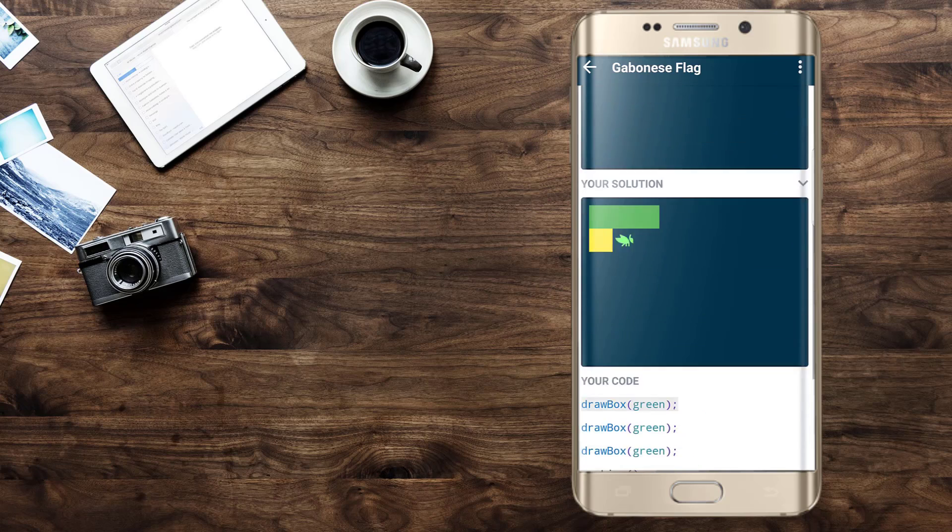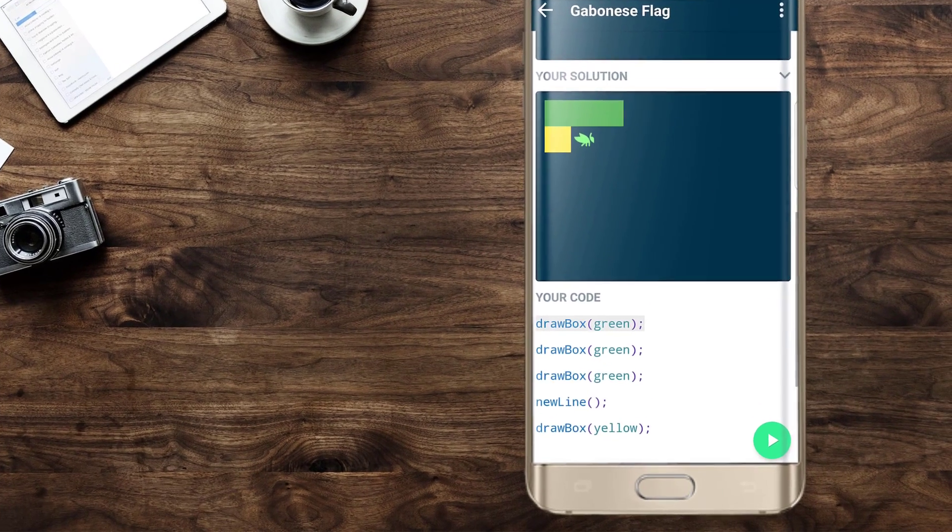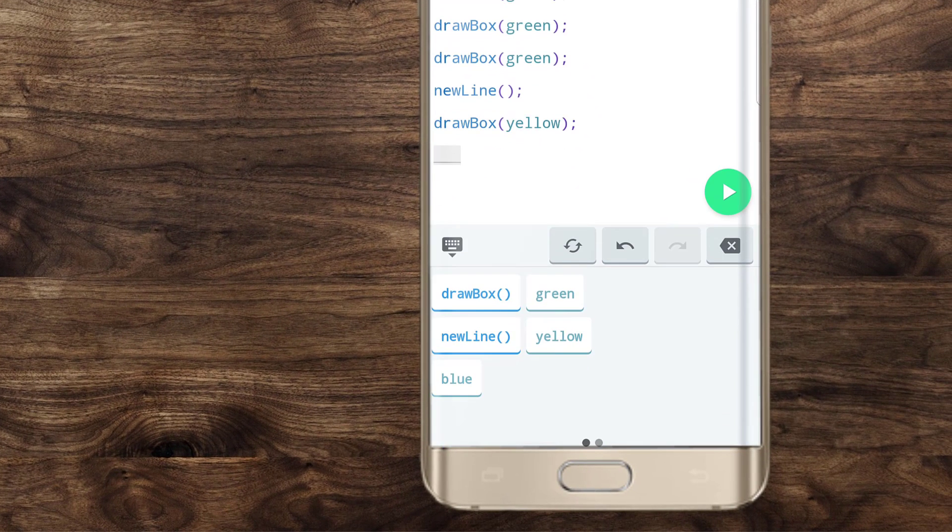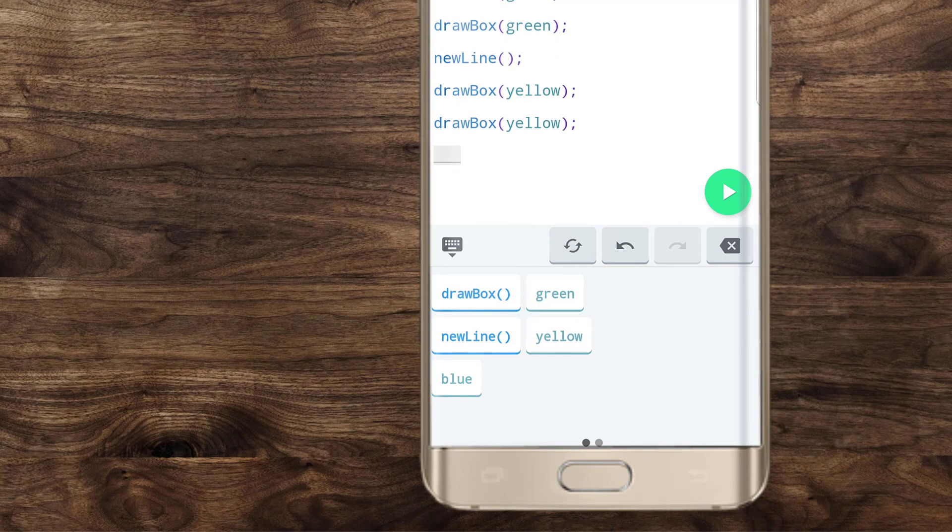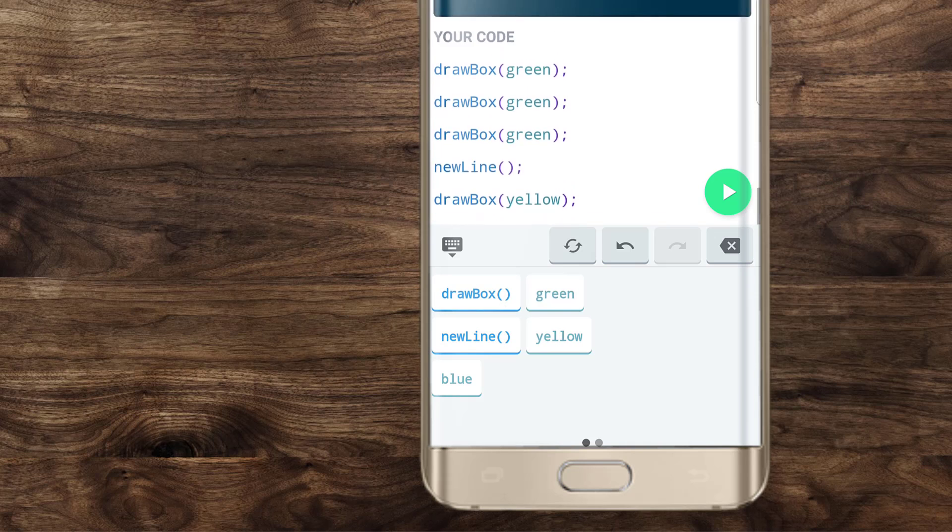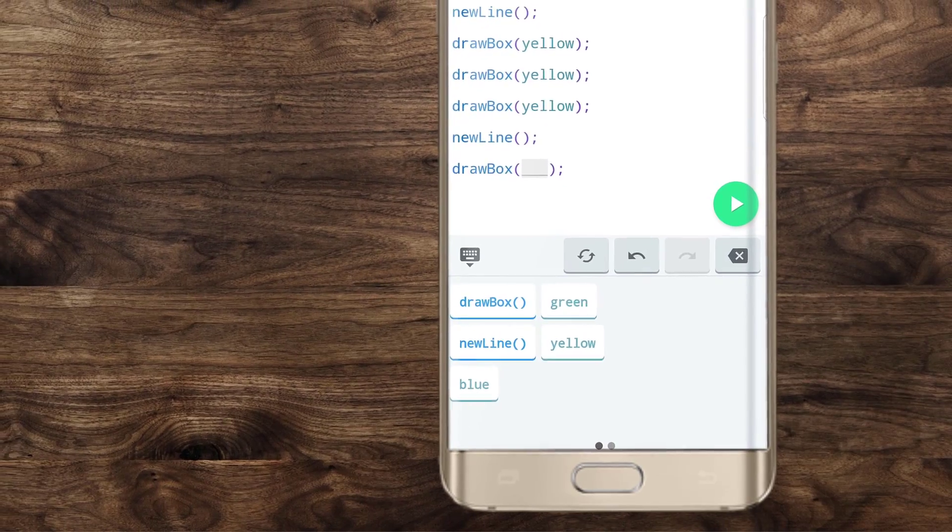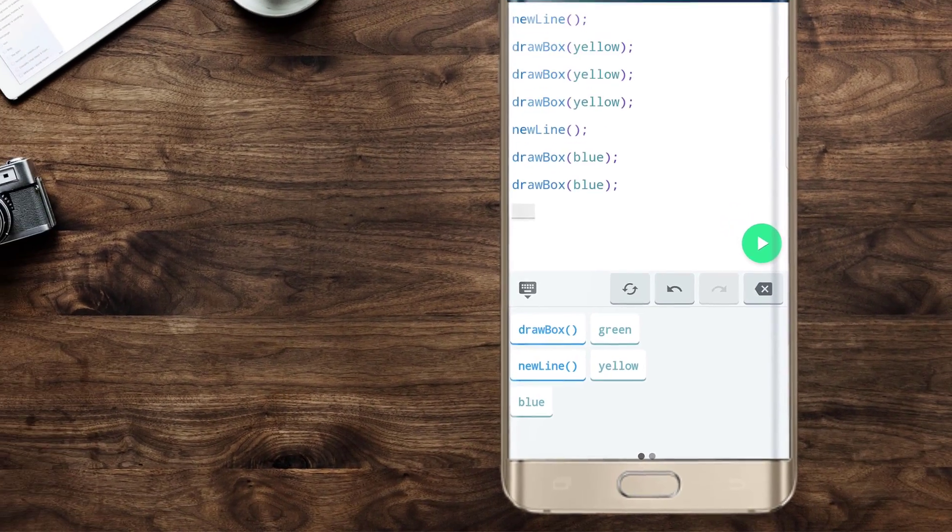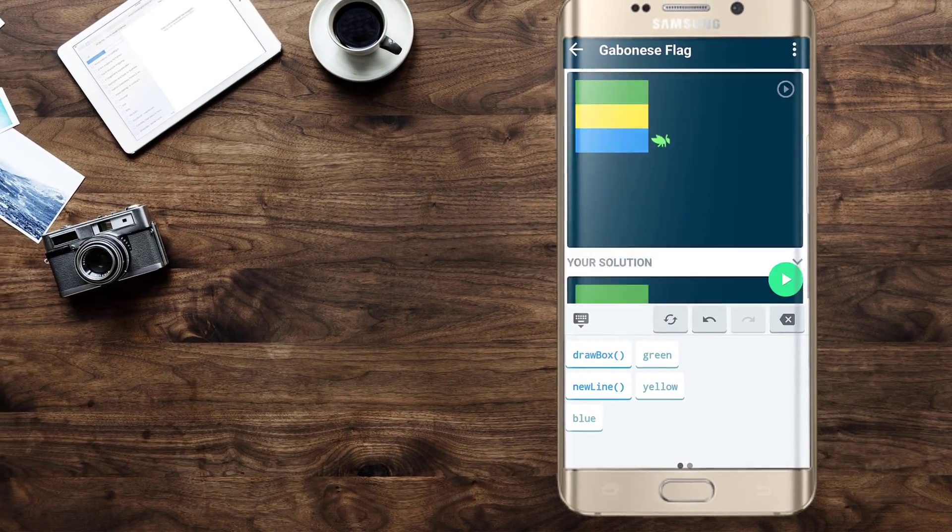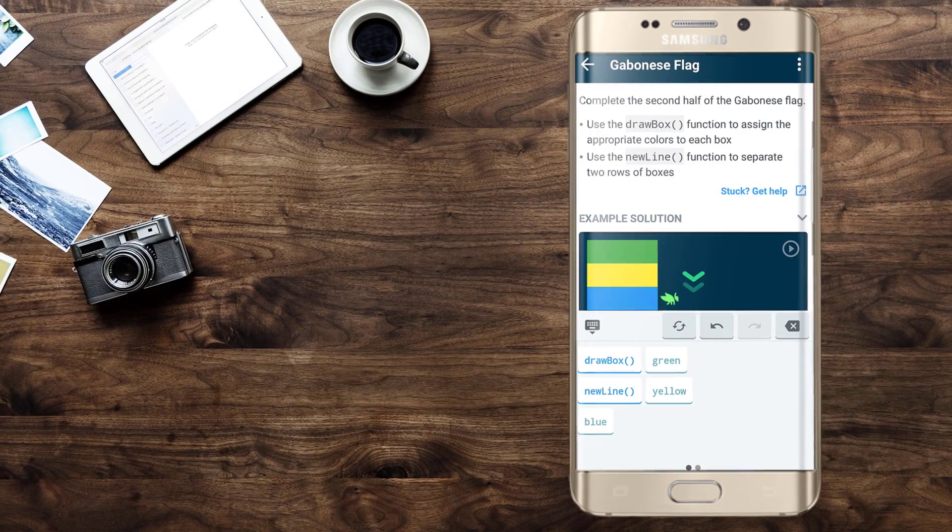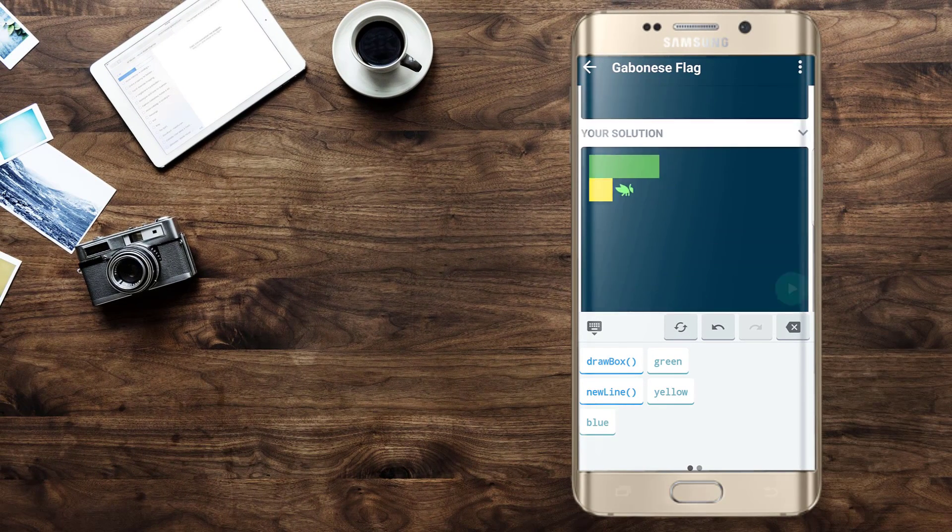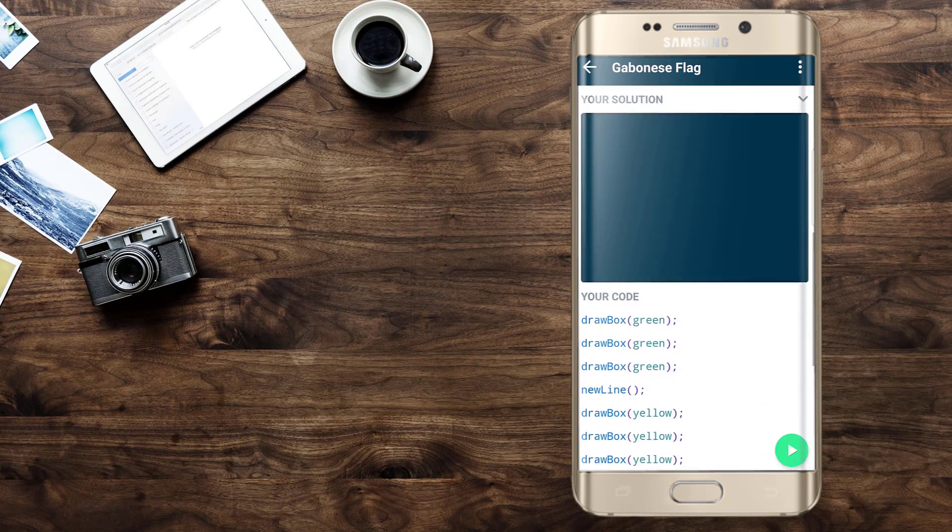Here we have a different flag and we're going to simply draw some boxes. Draw a yellow box, a yellow box. We're going to go to the new line. We are going to draw some other boxes. Blue box, blue box, blue box, new line and we're going to run our code. There we go. We've now drawn another flag.